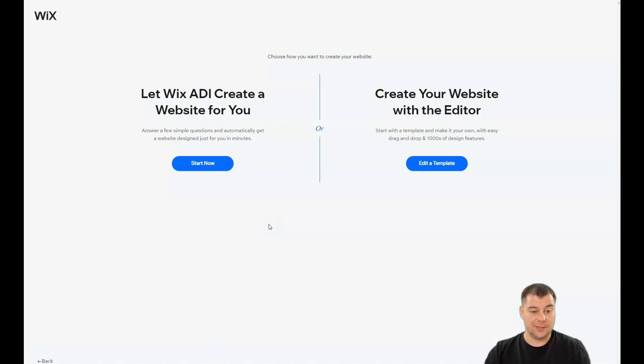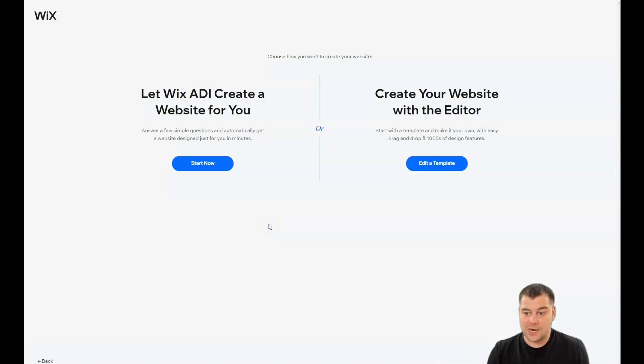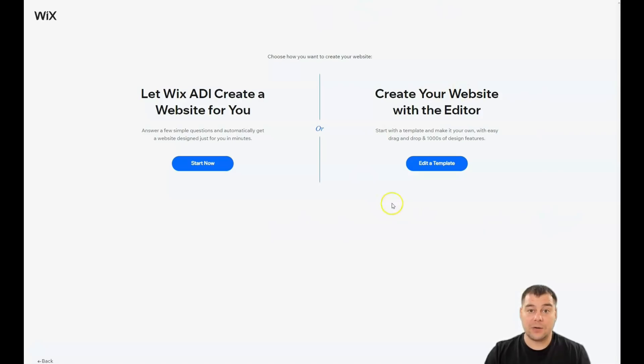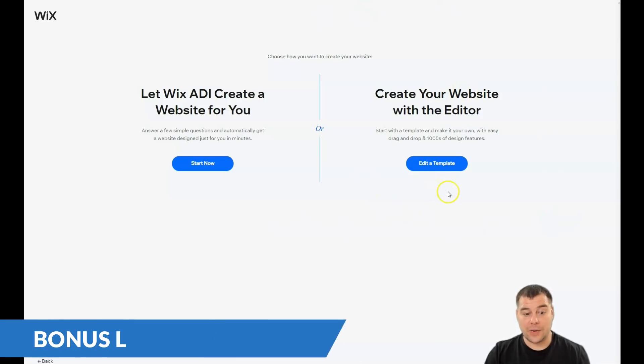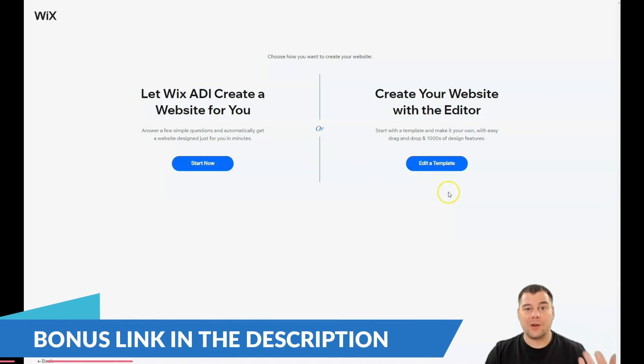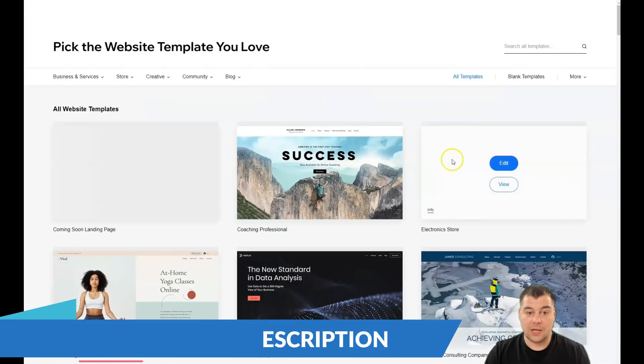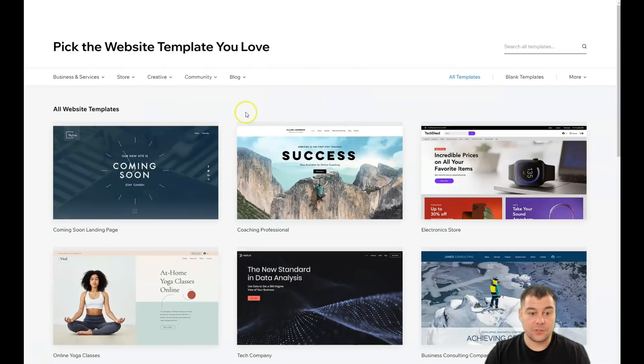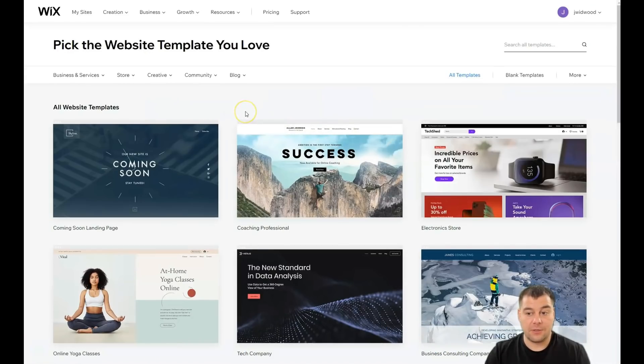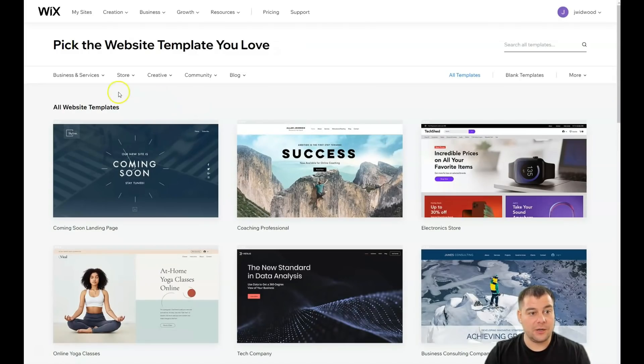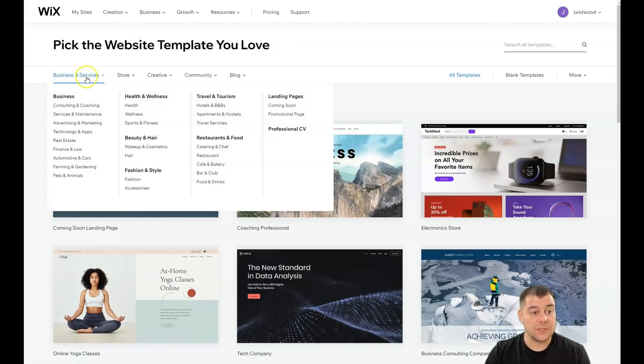And you can let Wix ADI create a website for you, answering a couple questions and in the end you're gonna have ready site and it's done. Or you can create your website with an editor and when you find out how to edit things inside this platform, you'll be able to make it by yourself and this is great thing to have such knowledge and capabilities.